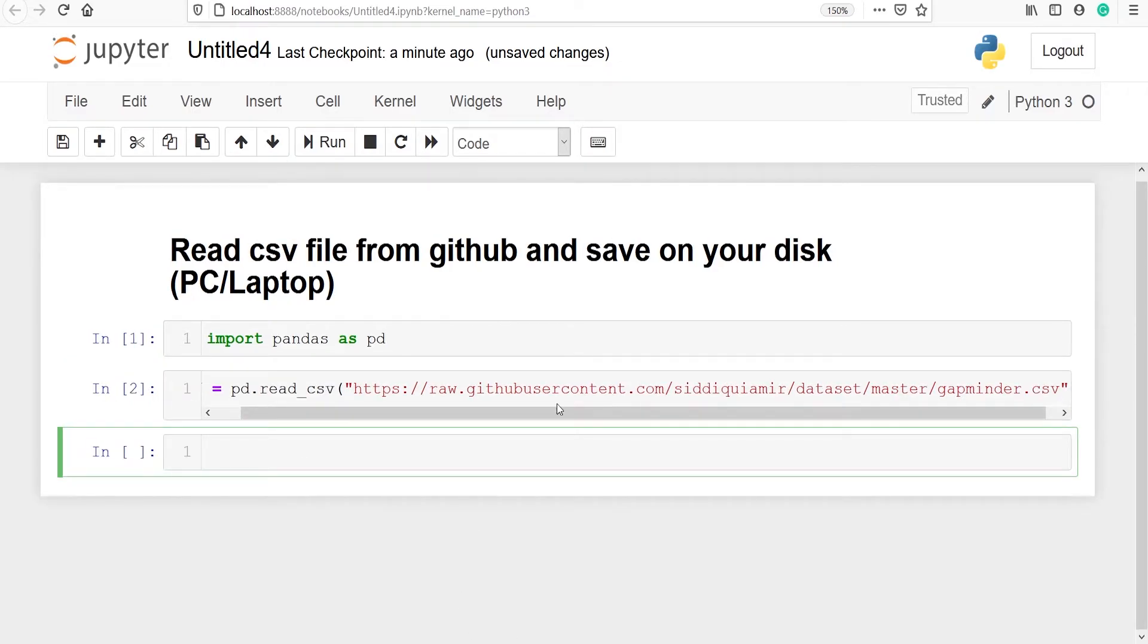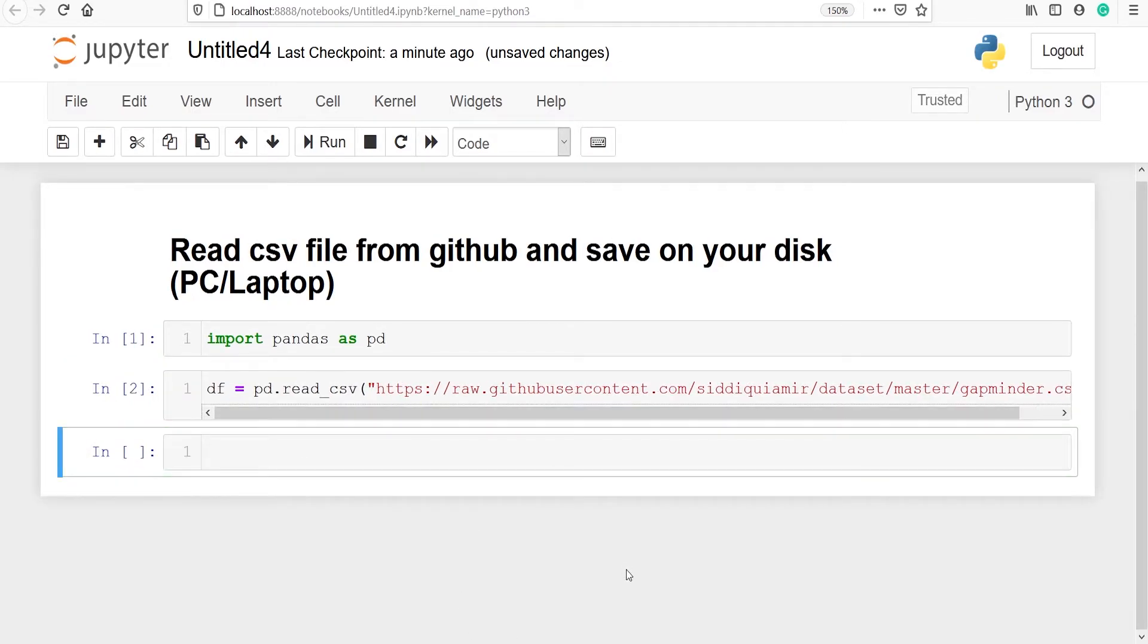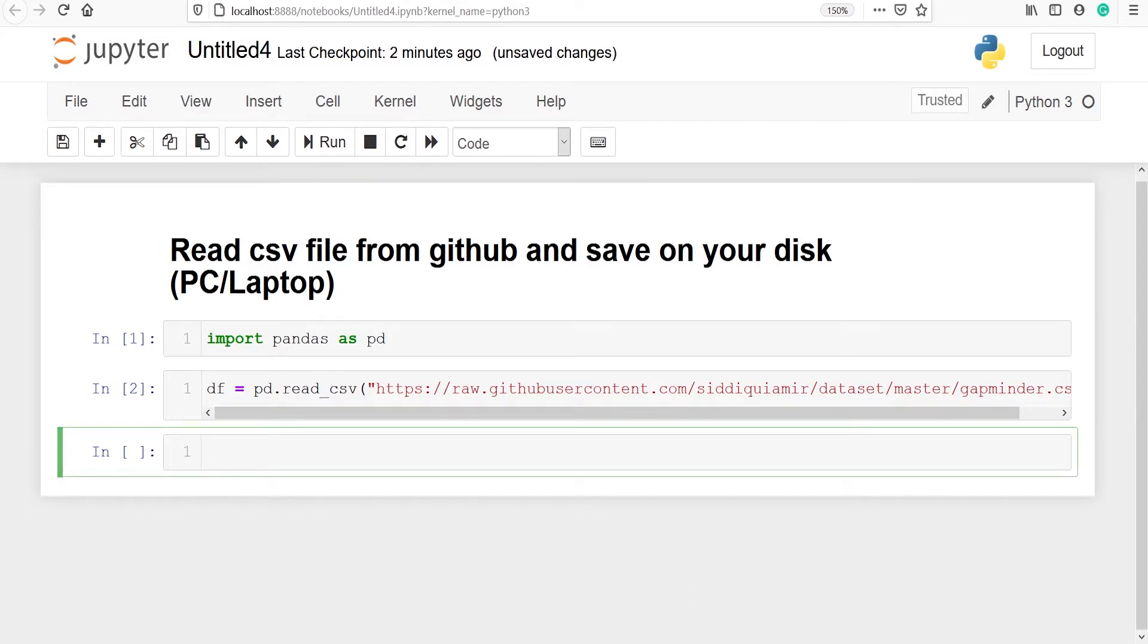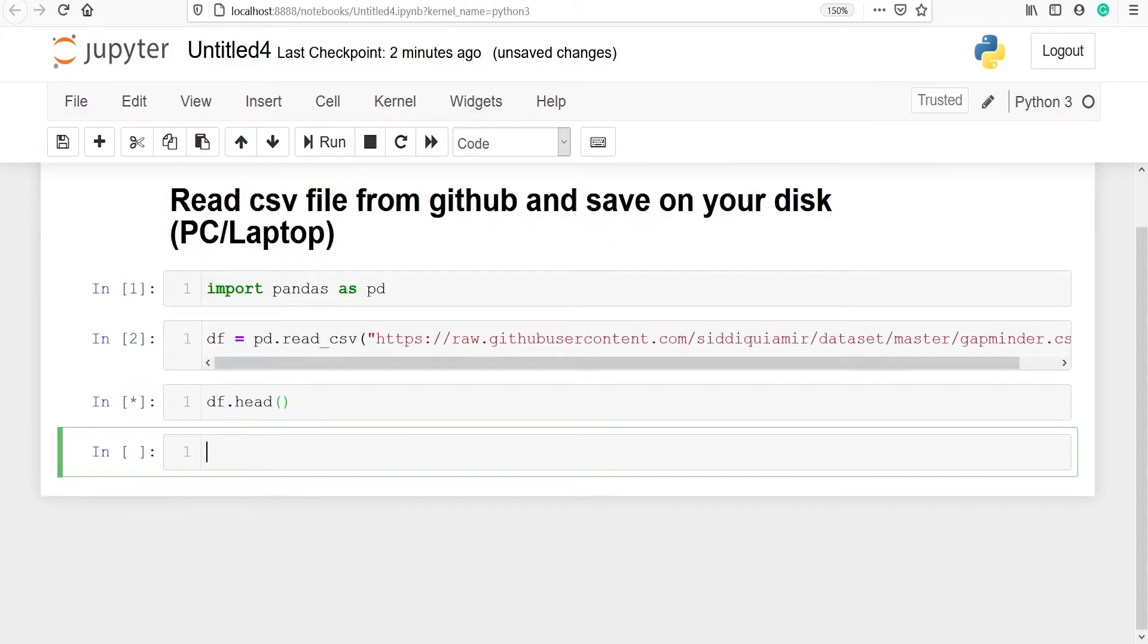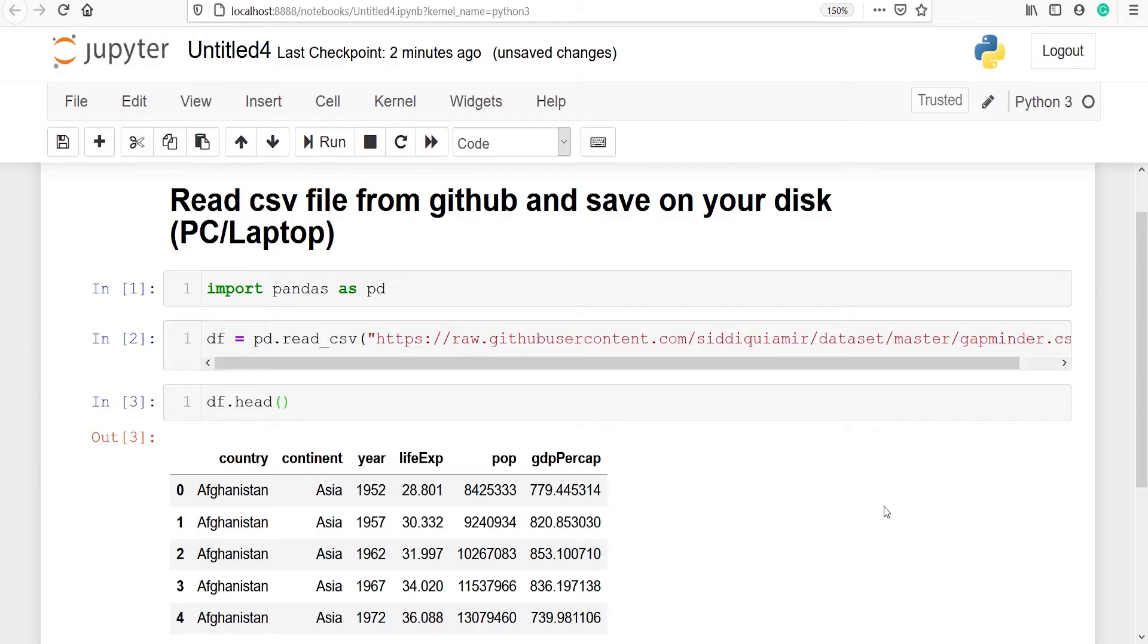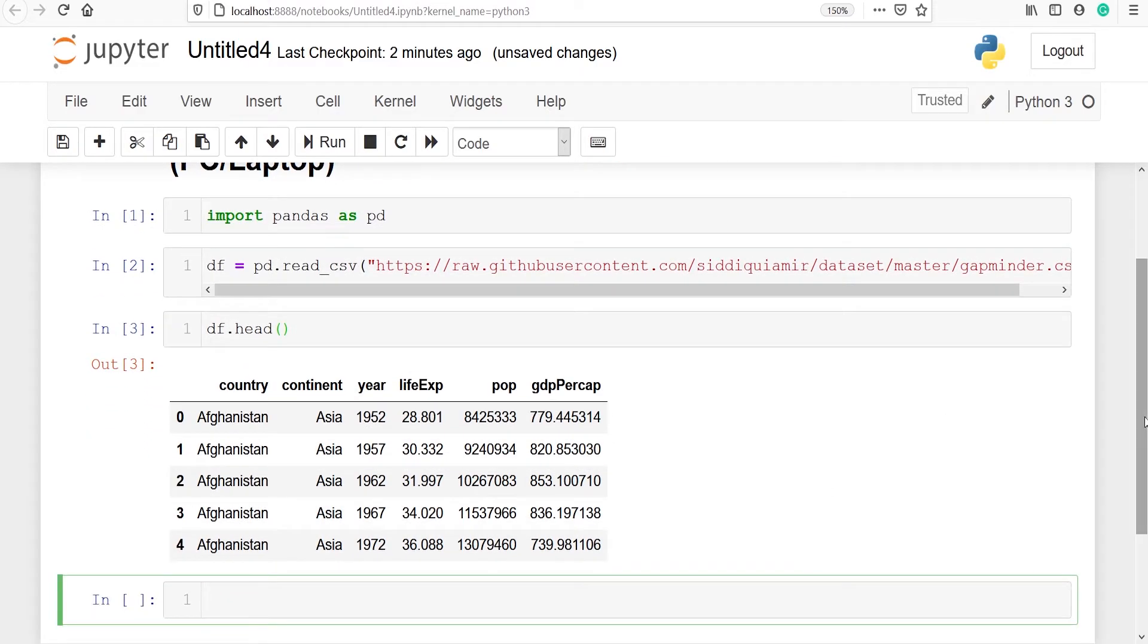We have successfully read our CSV file and stored it in the variable df. Let's look at the top 5 rows of our data frame df. We will type df.head. In the output you can see that we have successfully read our CSV file.